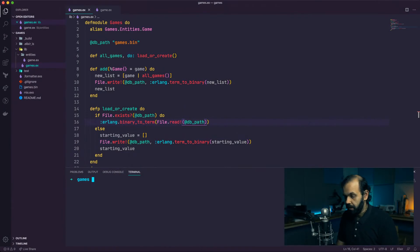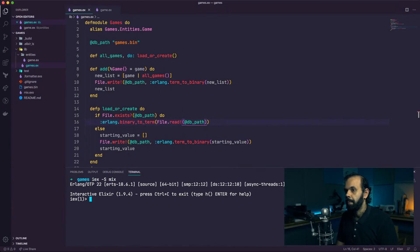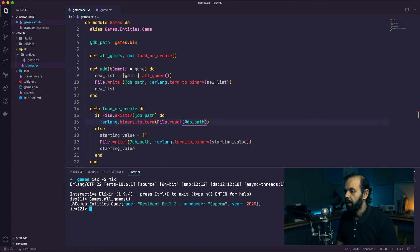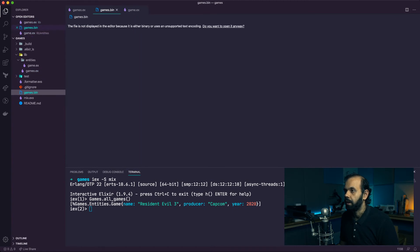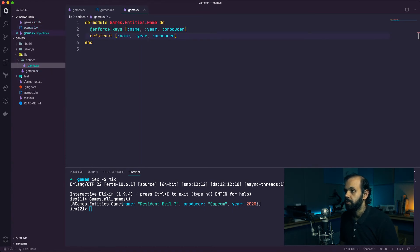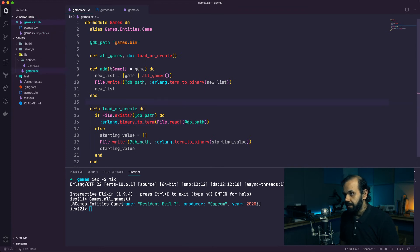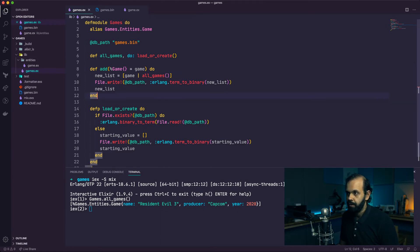Let's take a look at the project. We have a games project, and if I do 'all games' we can retrieve the game stored in our bin file. We're using the data structure we created here. The next thing we want to do is - right now we can add games to this database - but we also want to be able to modify these games.